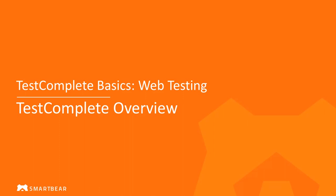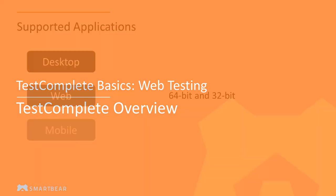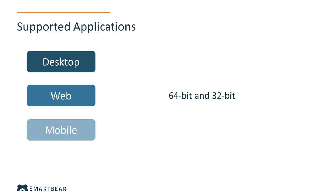Hello and welcome to TestComplete, an automated functional testing tool for QA engineers. It helps quickly create powerful and reusable automated tests for desktop, web, and mobile applications.